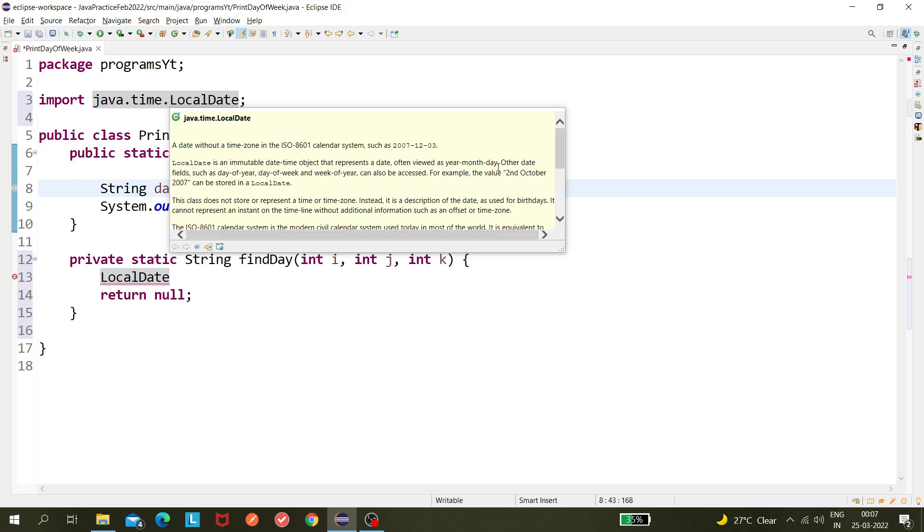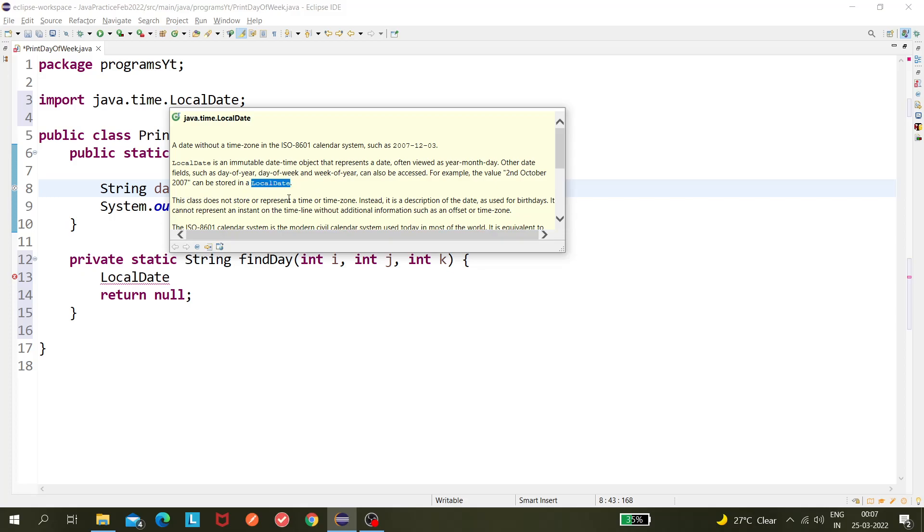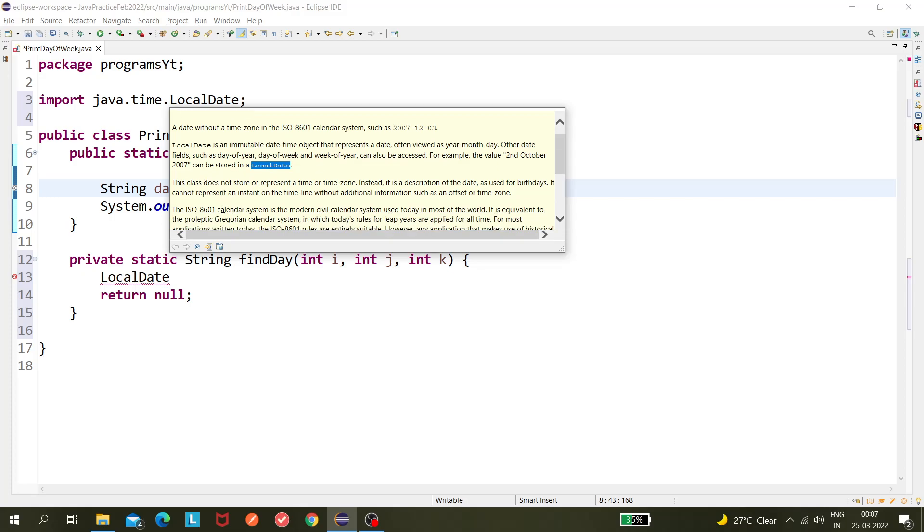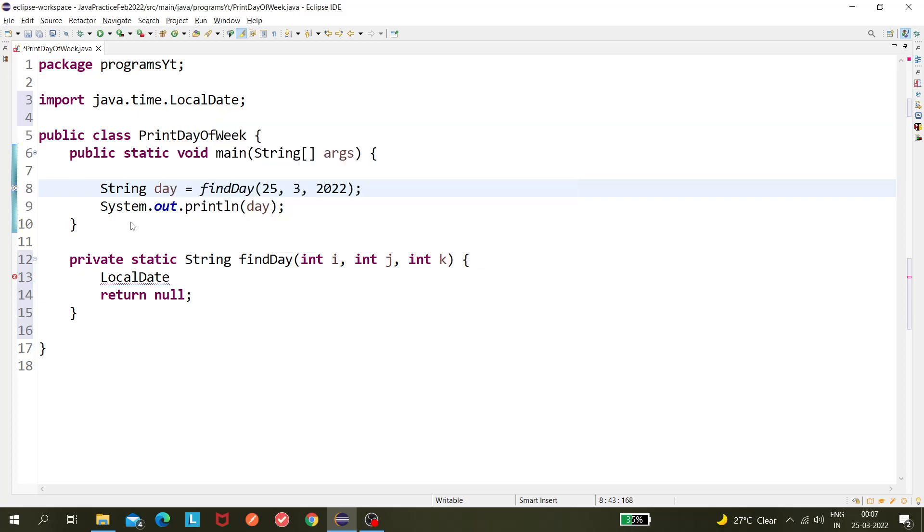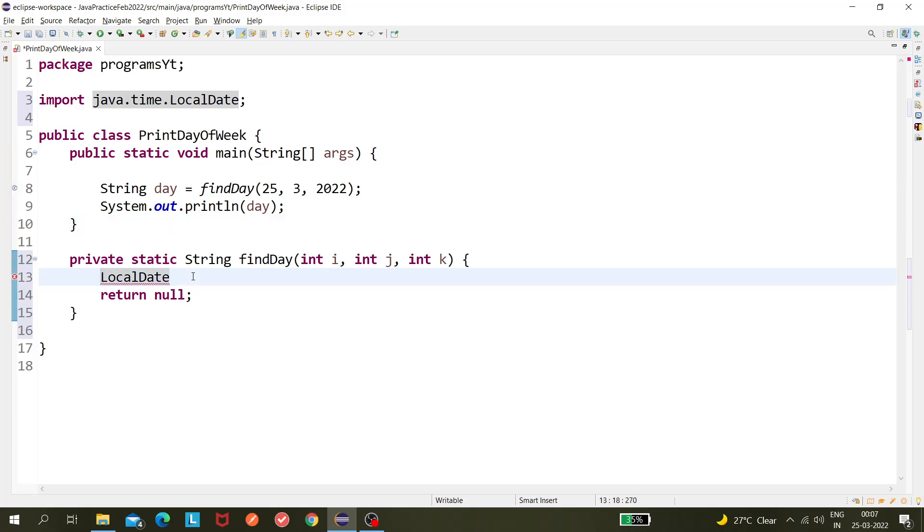Other date fields such as day of the year, day of the week, and week of the year can also be accessed. So we need day of the week, so we need this one. This is a huge, I mean lots of methods would be there, so let's see how can I utilize that thing here with the help of LocalDate class.